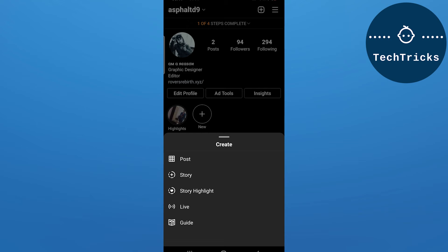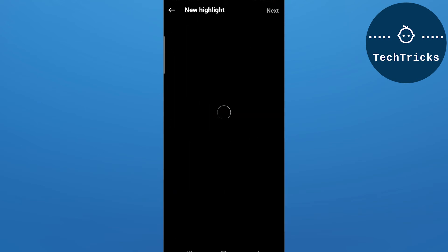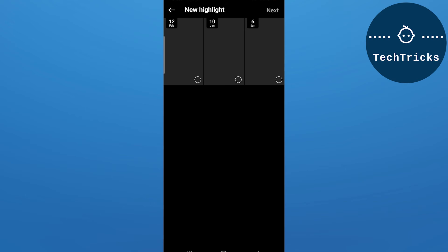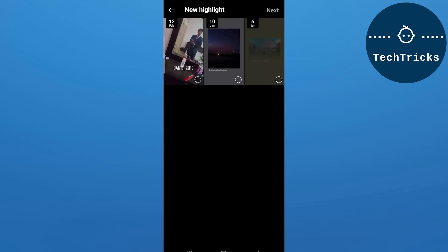After you click on that option, there will be options for post, story, and story highlight. From here, clicking on story highlight, you can add any of your previous stories to a highlight. This is how you can add highlights on Instagram.